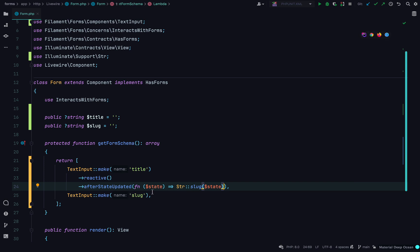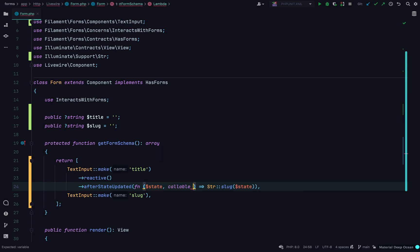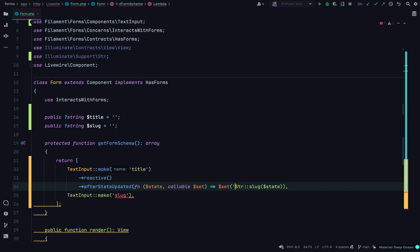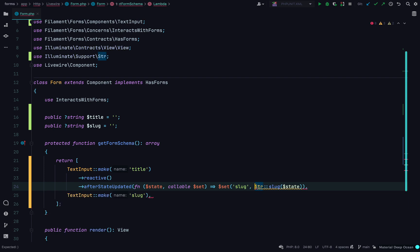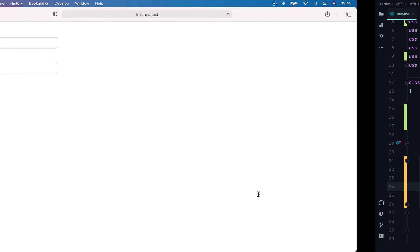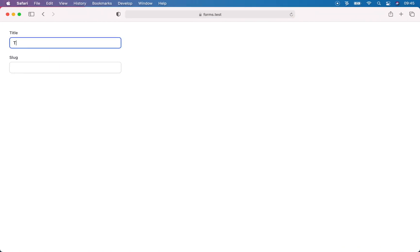We can then save this to the slug field by using the `set` callback. This accepts the name of the field and the value we want to set it to. In this case, we're going to set the slug field to the slug version of the title field.